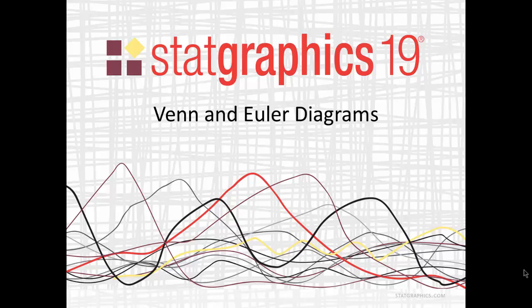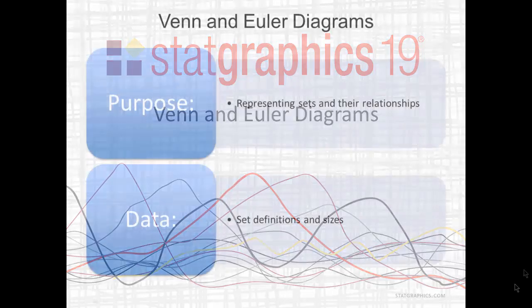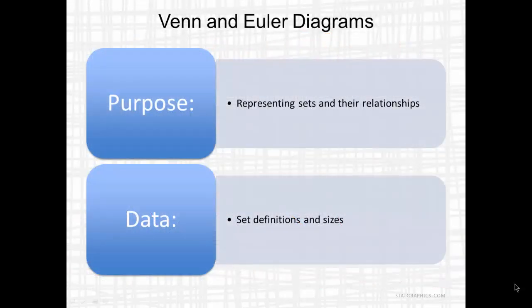This video describes a new procedure added to STATGraphics 19 for creating Venn and Euler diagrams. The purpose of Venn and Euler diagrams is to represent sets and their relationships.